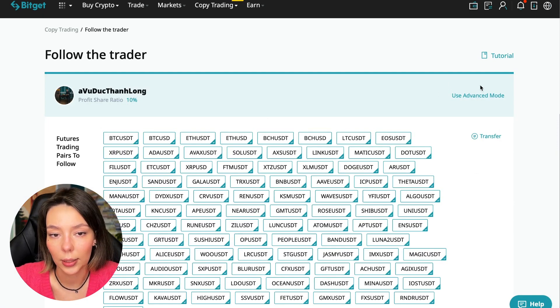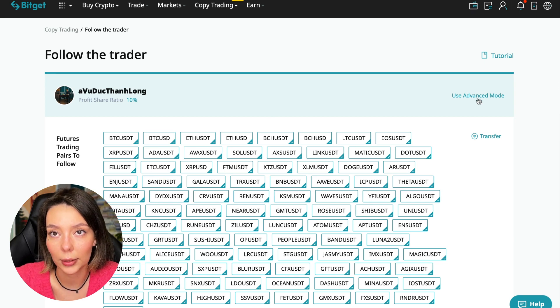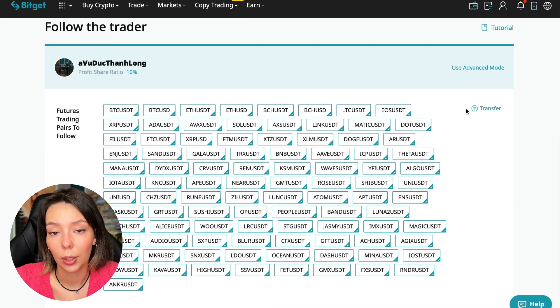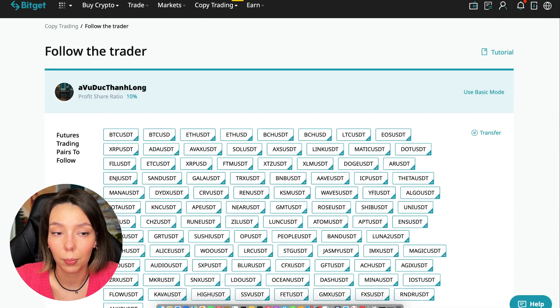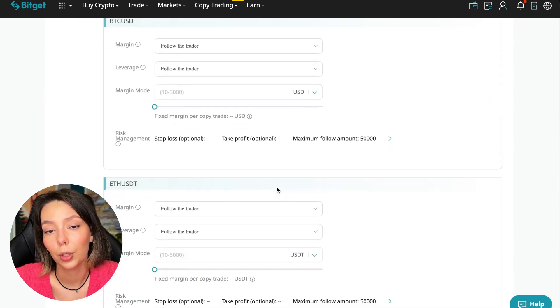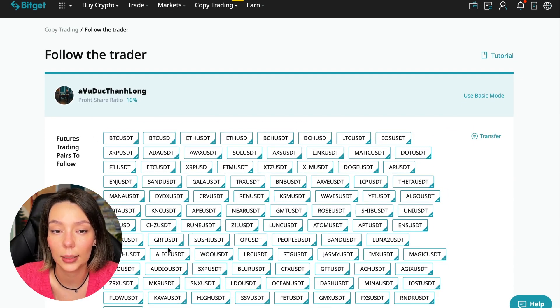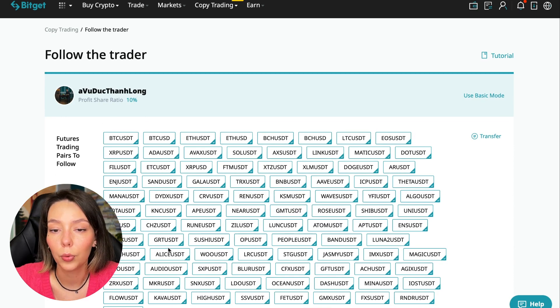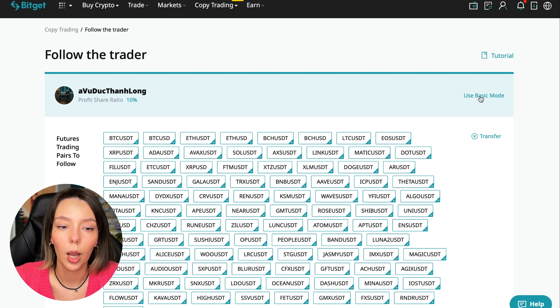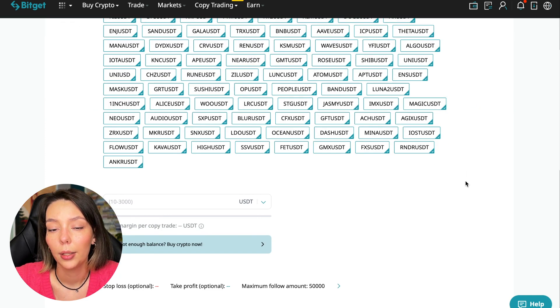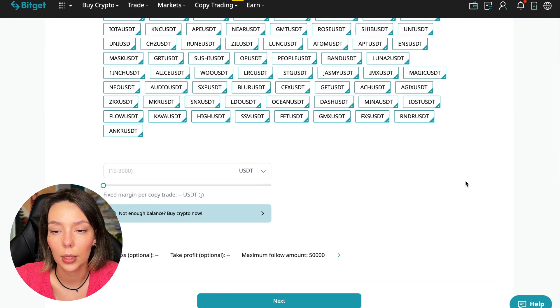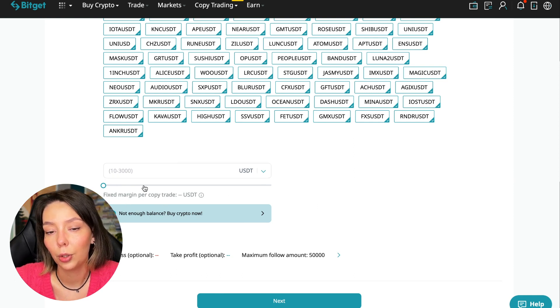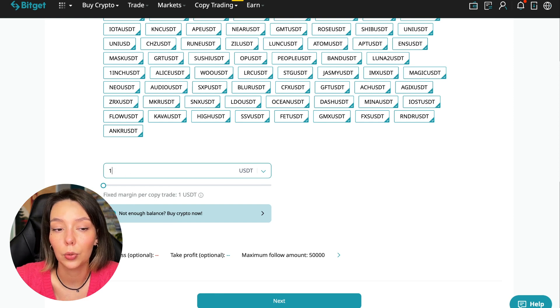Also in the second part of this video, I will show you how to take your first step and how to start following the trading master. On the screen you see the trader I will follow. Here is his nickname. He also has verification - this is a verified trader. He doesn't use large leverage and he also has large statistics. Let's figure out how we can follow this trader. We need to click the Copy Now button. Here you are prompted to use the advanced settings mode.